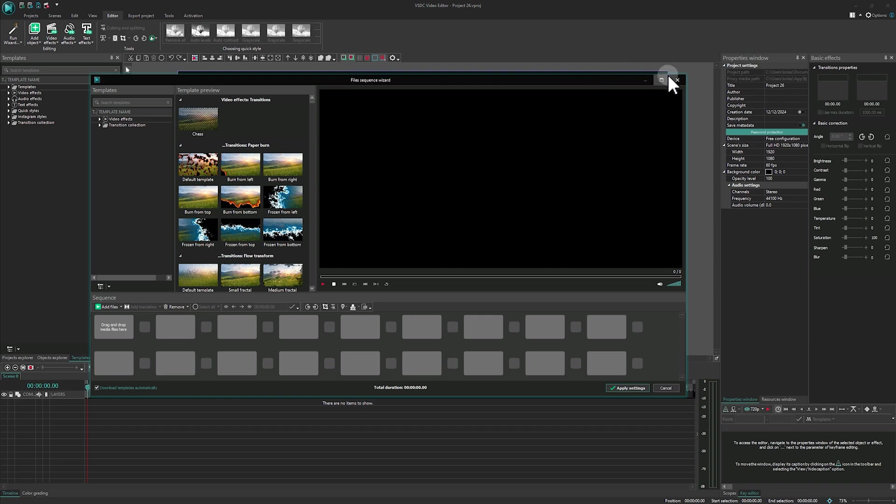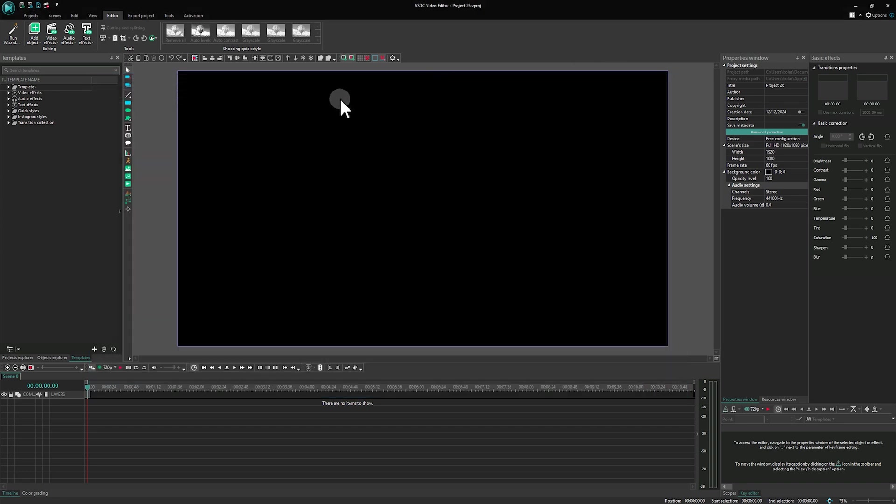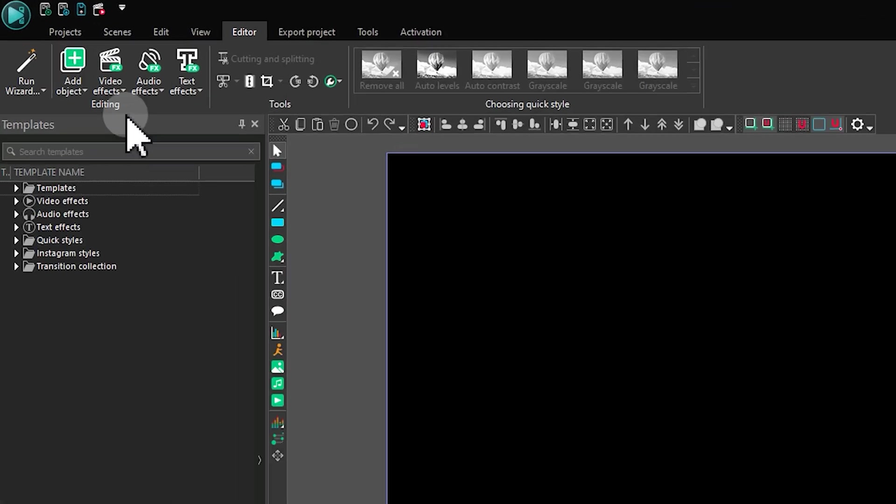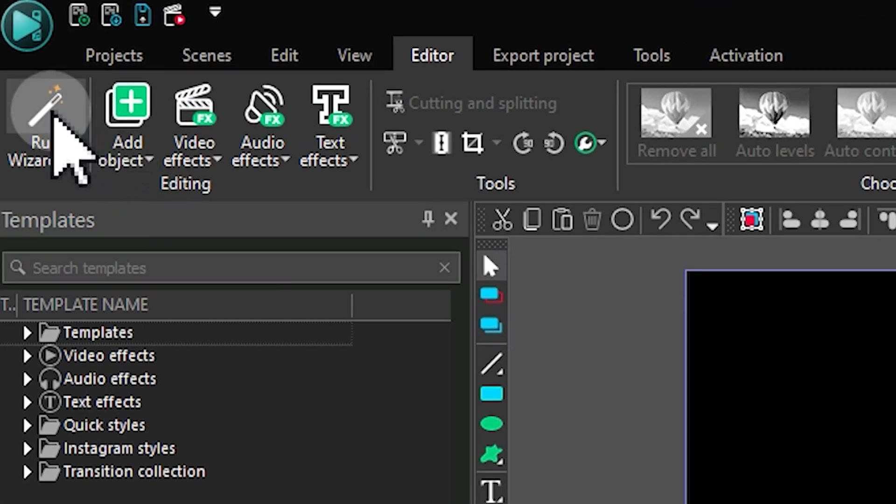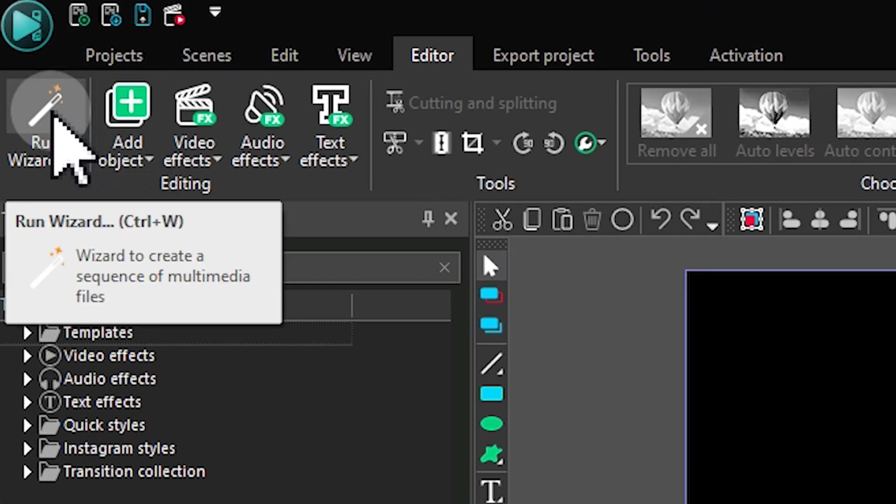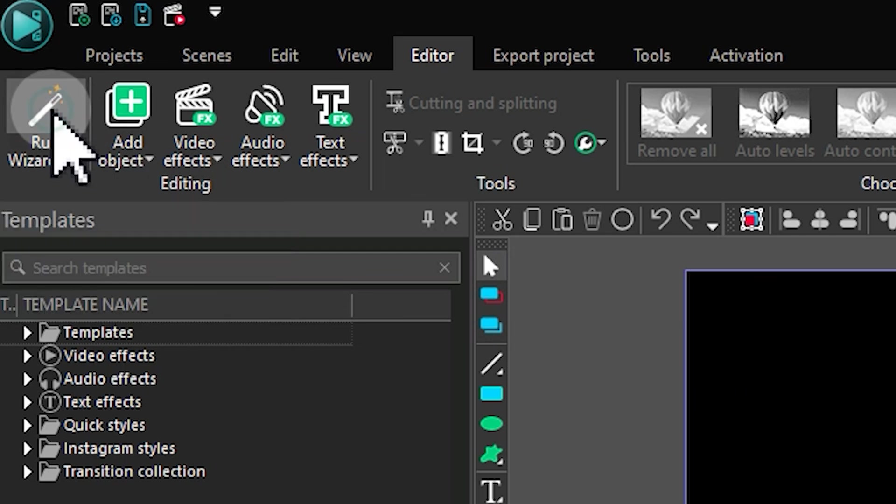The second method works if you already have a project open. Just go to the Editor tab, click on the first icon on the left that features a magic wand and is labeled Run Wizard.